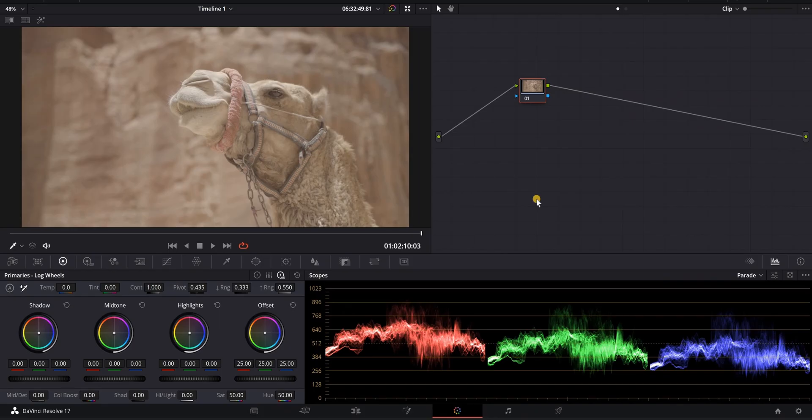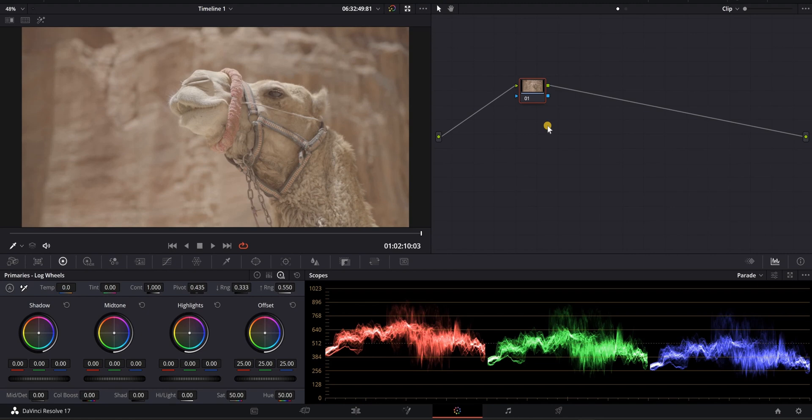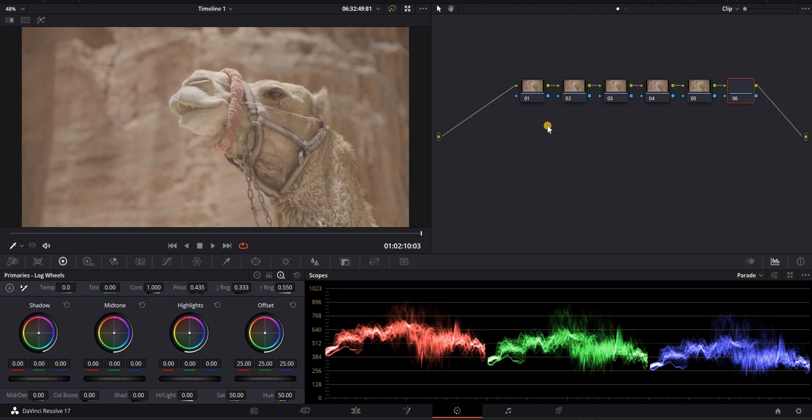So the first thing that I'm going to do, I found my hero frame right here, and I have my first initial node. I'm going to press Alt and S on my keyboard and make six serial nodes here. I'm going to make little corrections on each of these so I can always go back and just tweak and fix just little things that I want. It makes it a whole lot easier in your workflow.